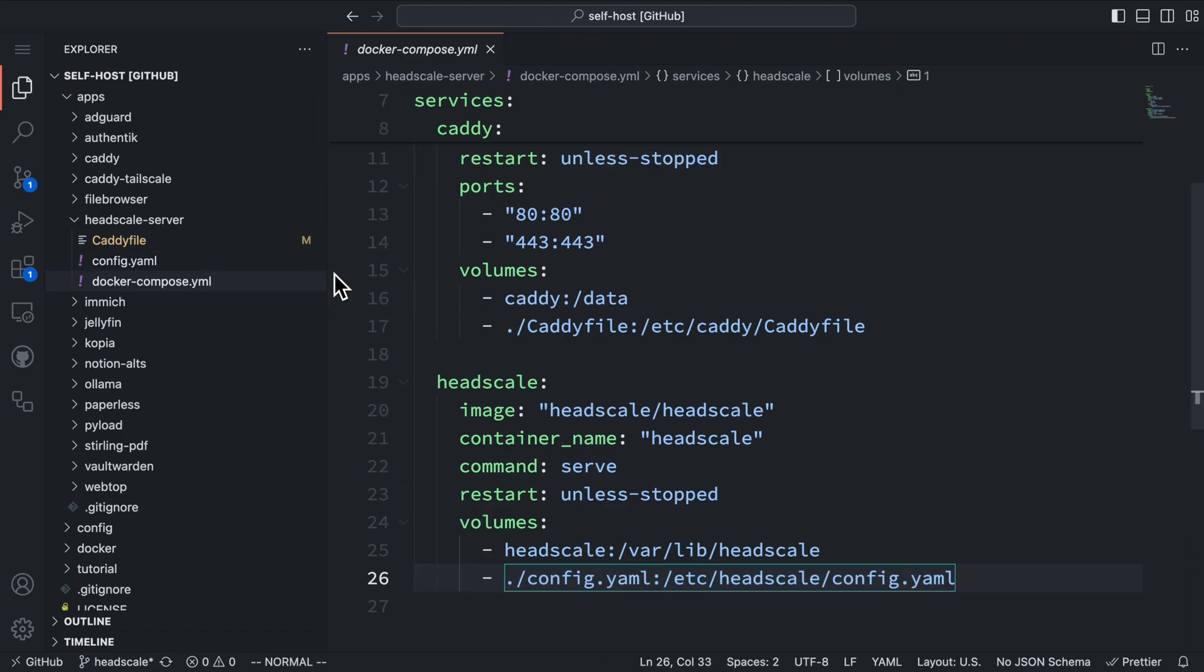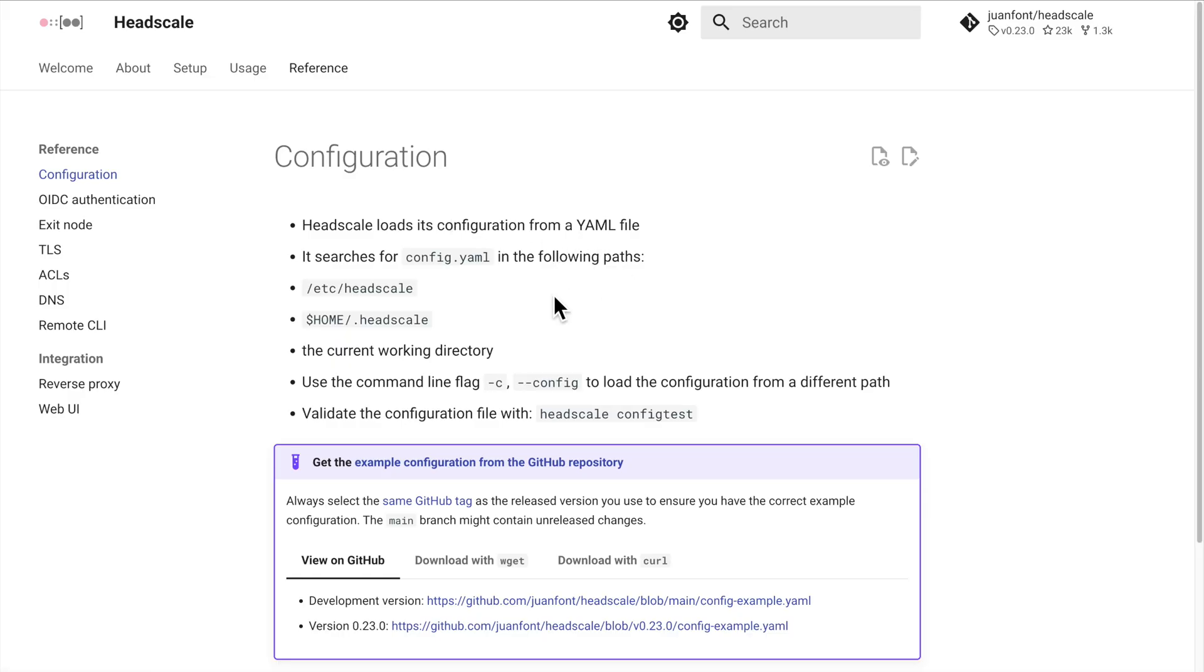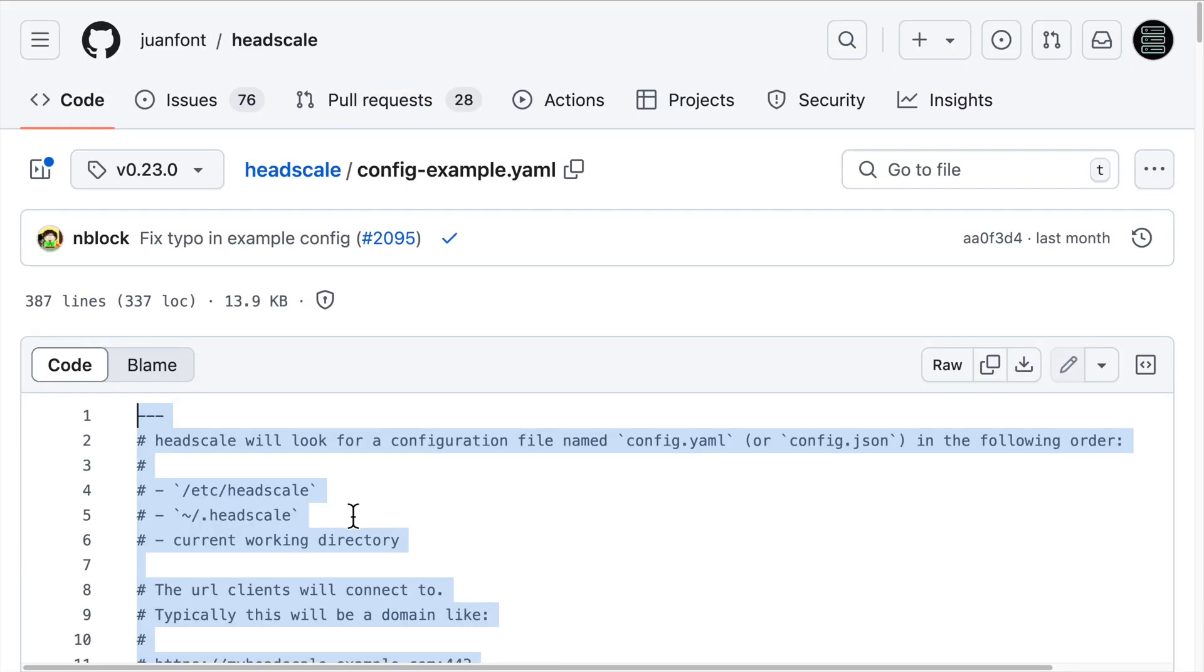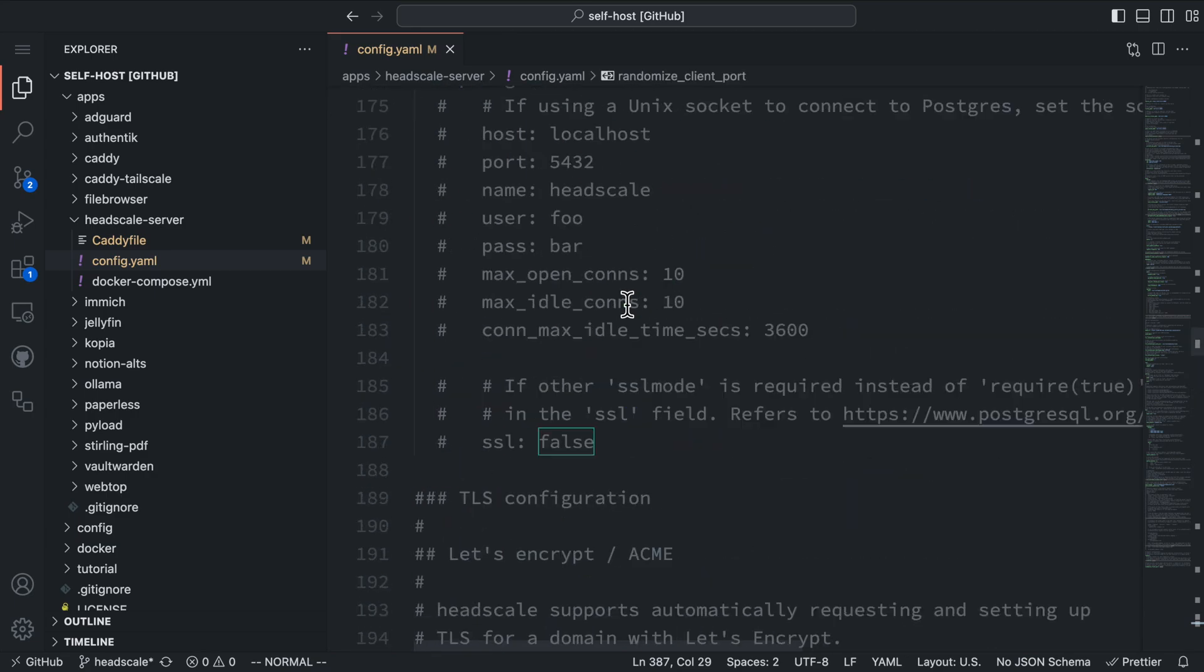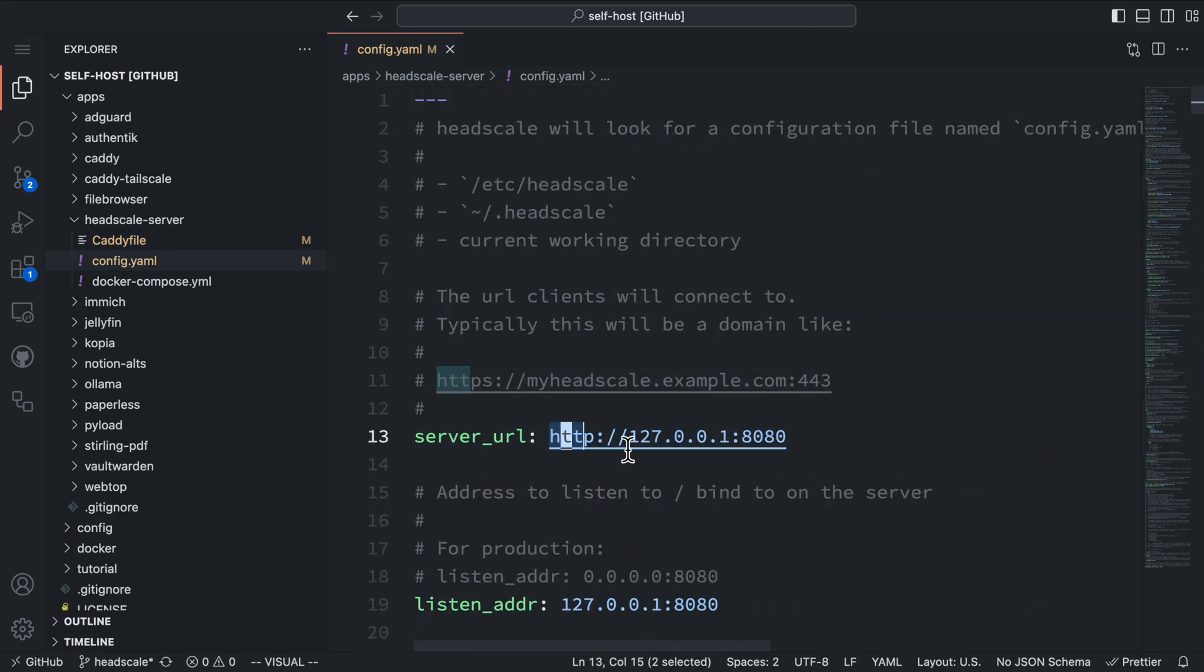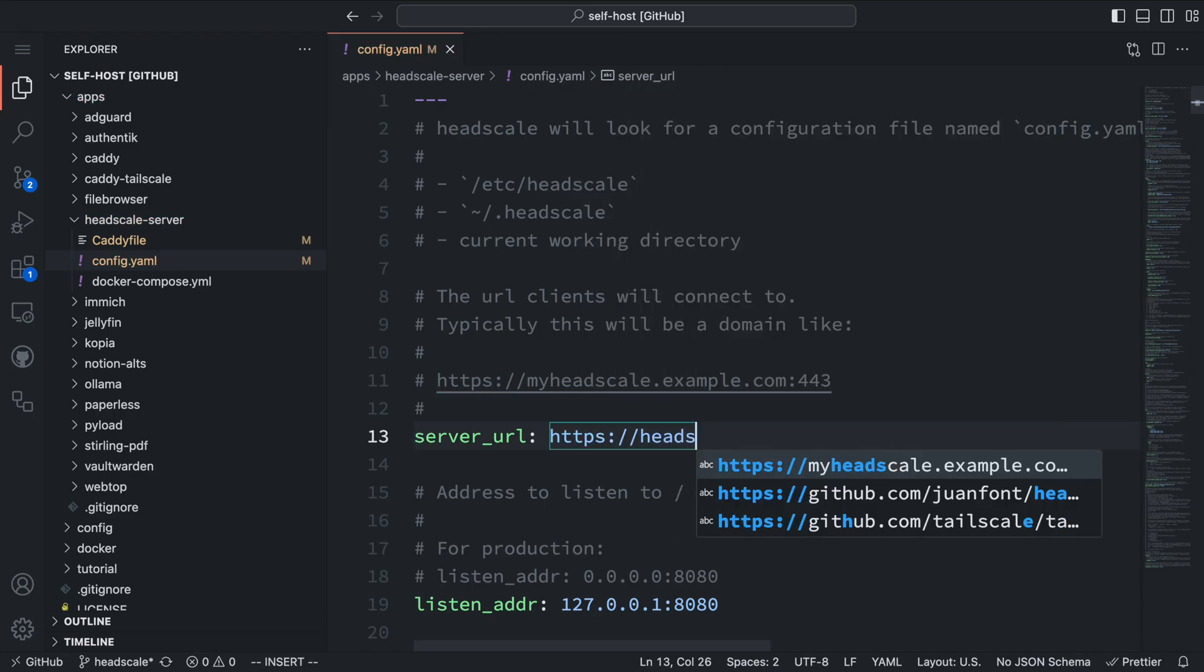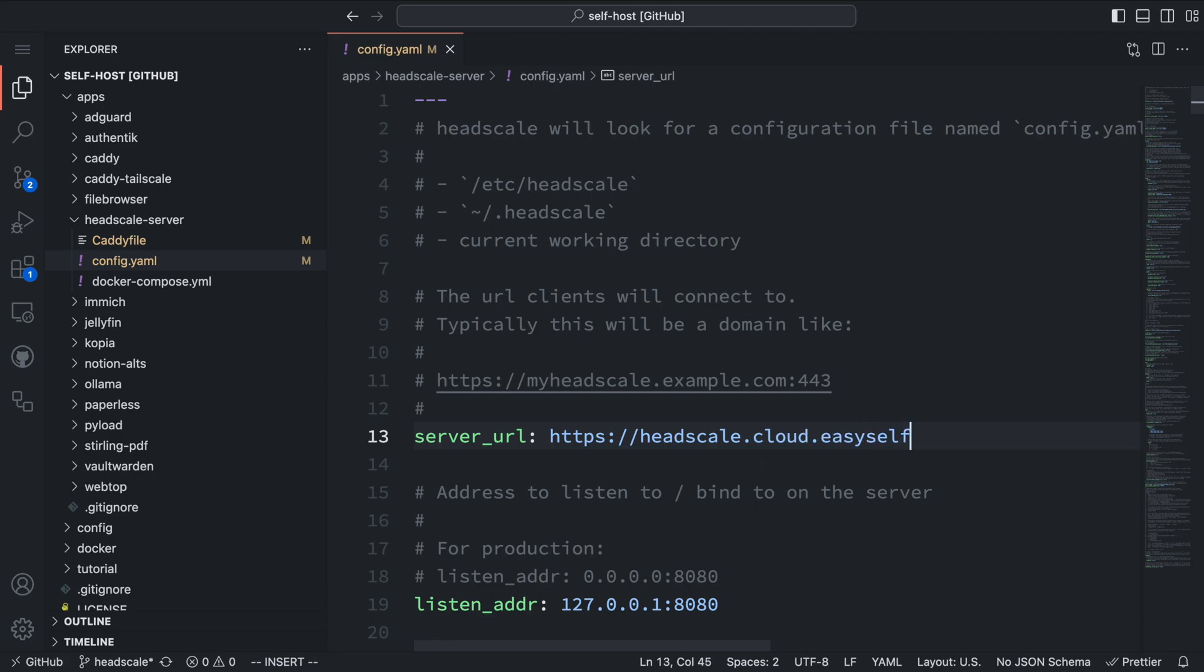Now, let's start writing the configuration file for Headscale. We can find the latest configuration template on the Headscale website. Let's copy the template and paste it into our editor. Then we can begin customizing it for our server. The first field we need to change is the server URL. This is the URL we'll use to connect to our Headscale server. I'm planning to use the domain headscale.cloud.easyselfhost.com. Remember, we need to set up a DNS record for this domain so it resolves to our server's IP address.